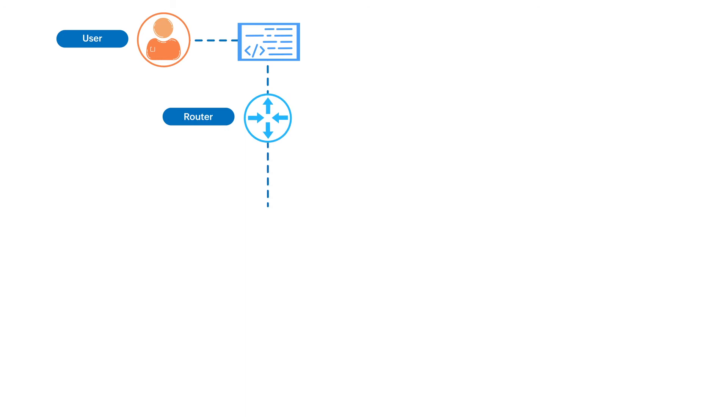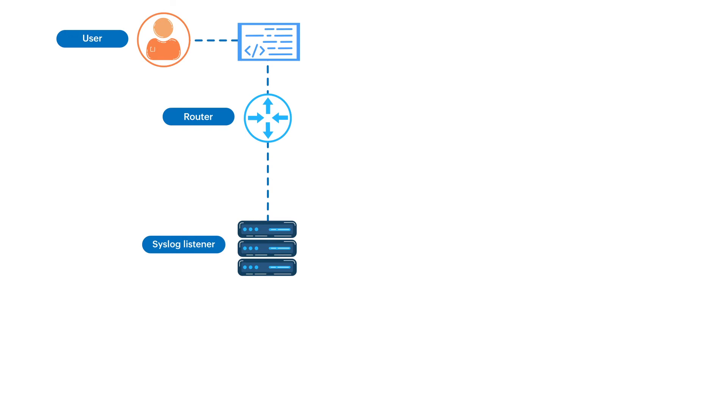These syslog messages will be sent to the built-in syslog server in Network Configuration Manager, which looks for the logout message. Upon receiving a logout message,